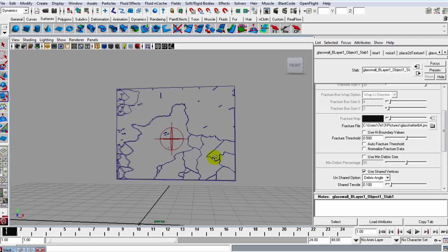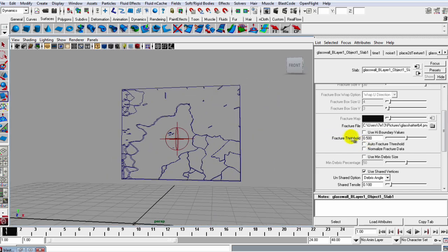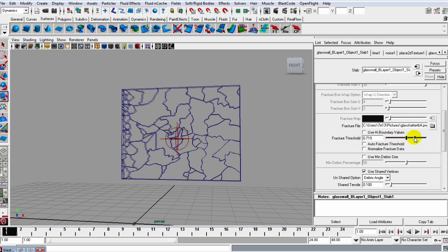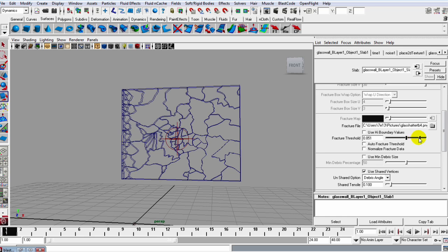Like if I select that one, you can see it doesn't look too detailed, but if I increase the threshold, I could bring in a bunch of detail.